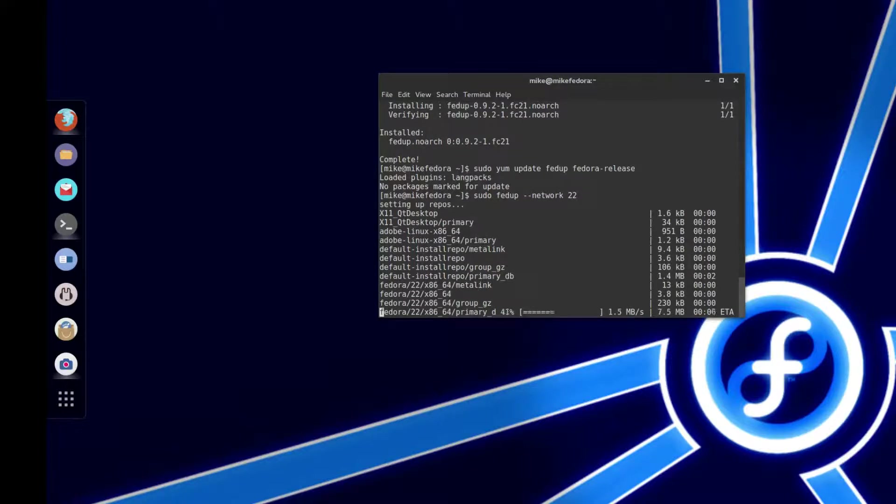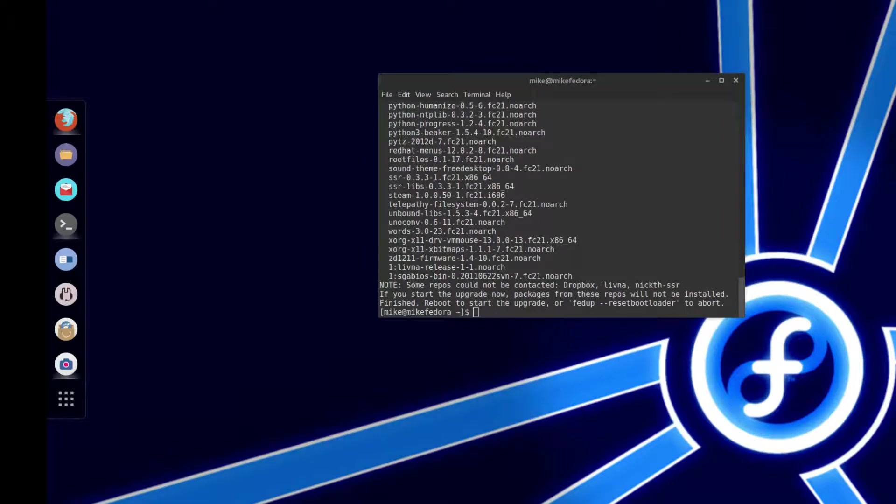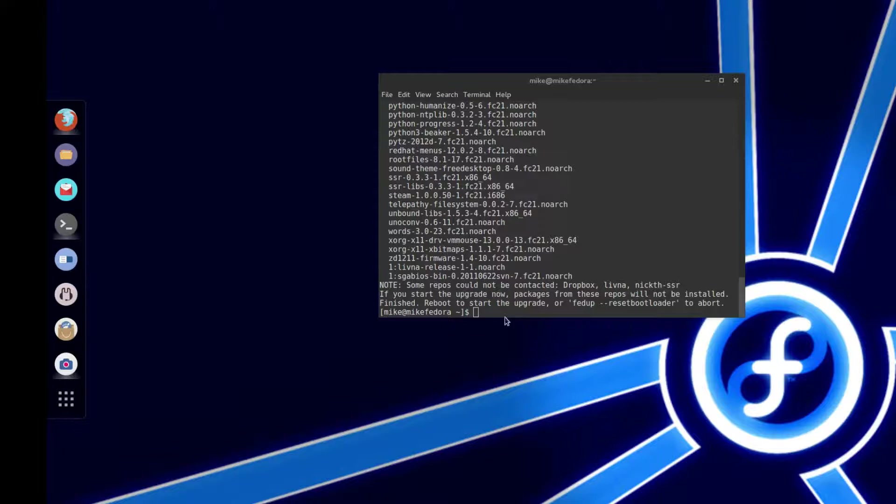So I will come back when this is done. So once that's done, you'll see it says you can reboot.